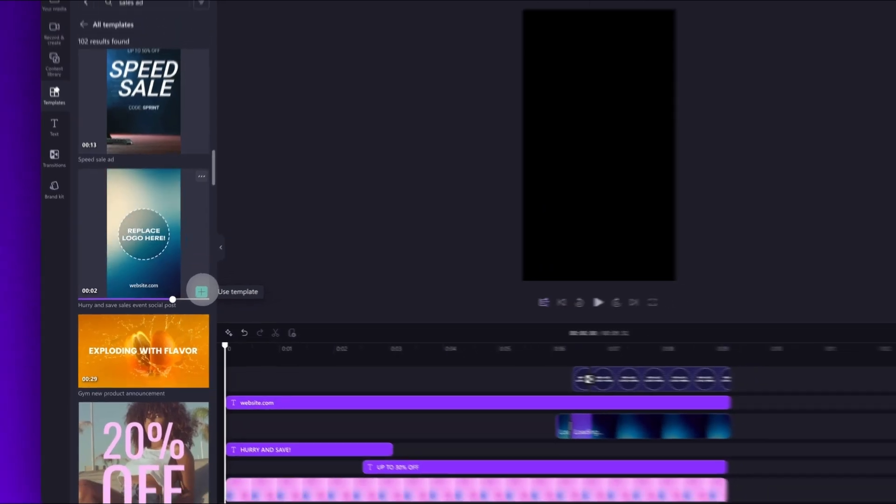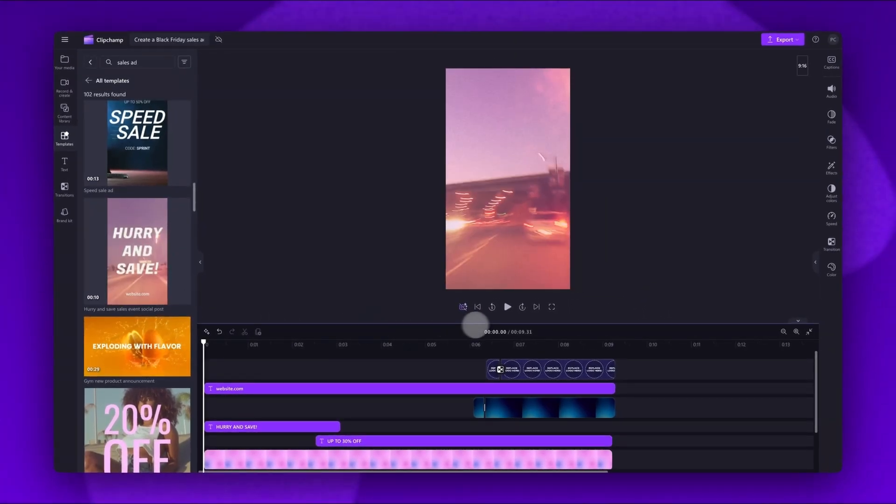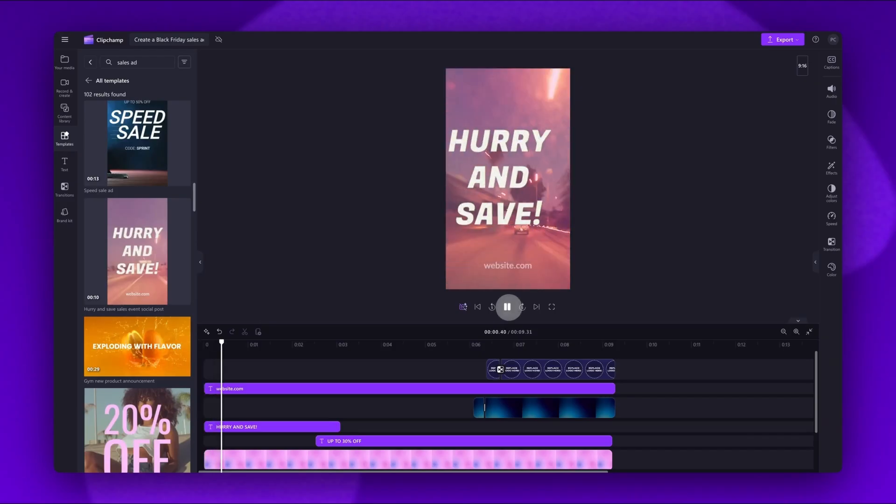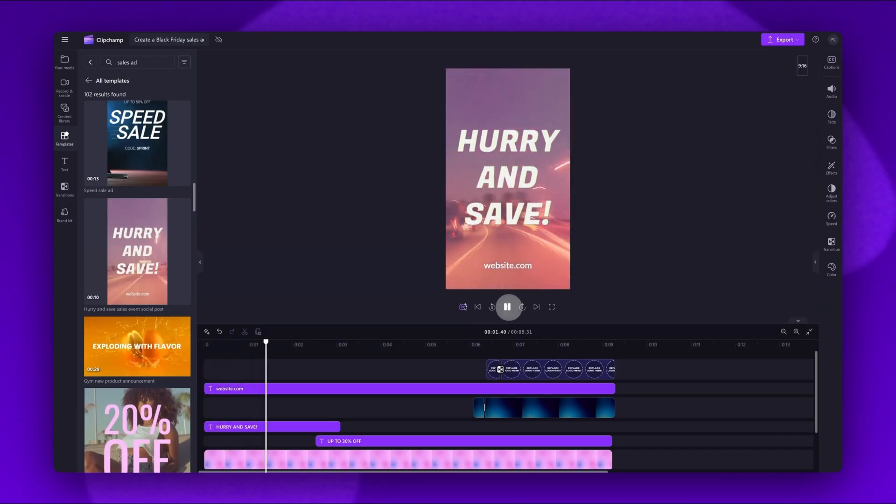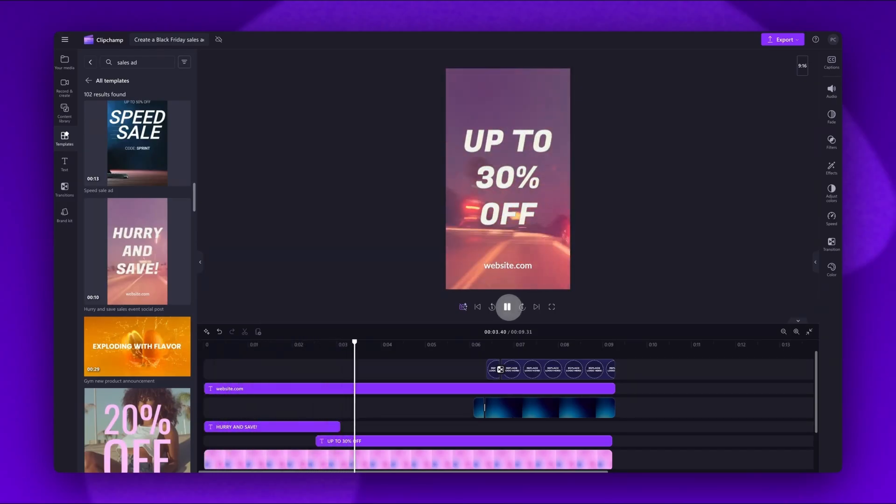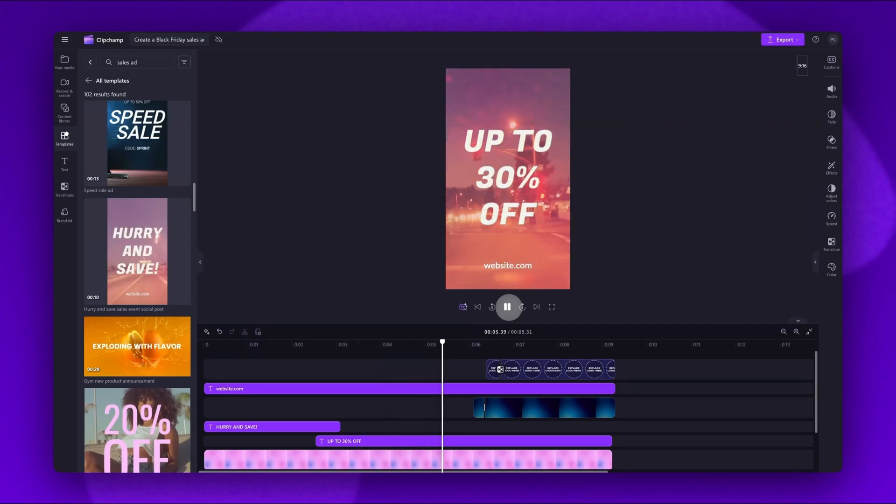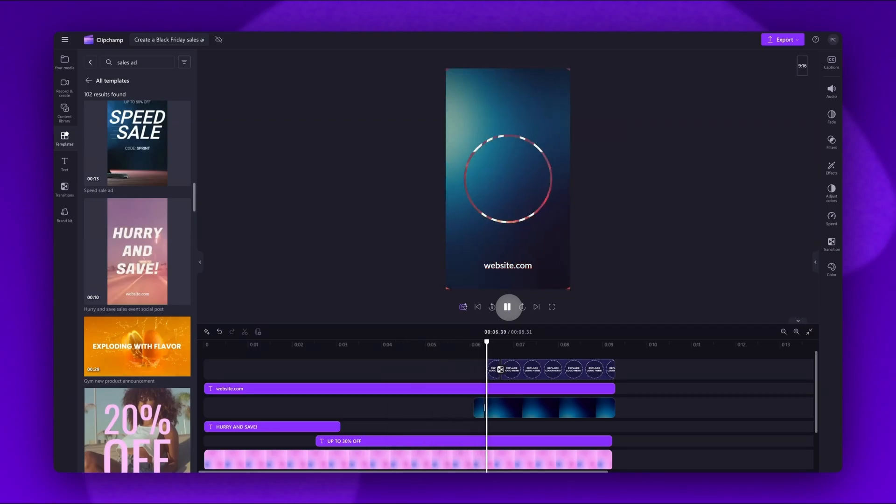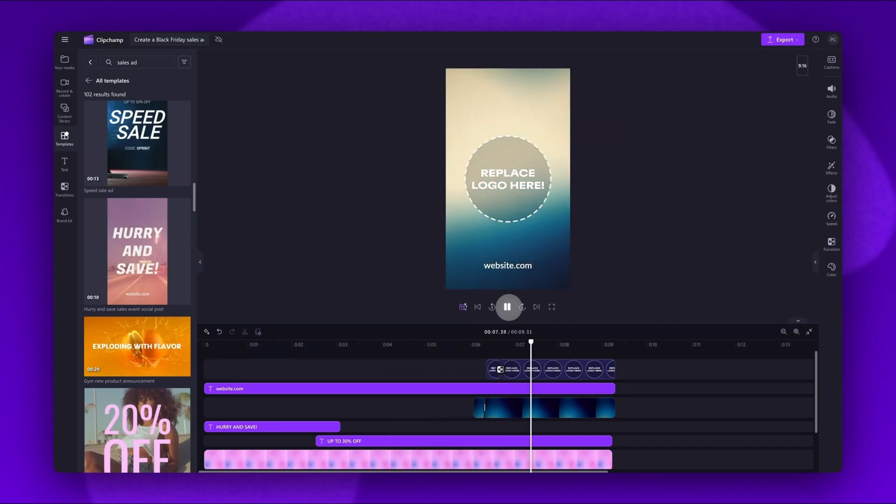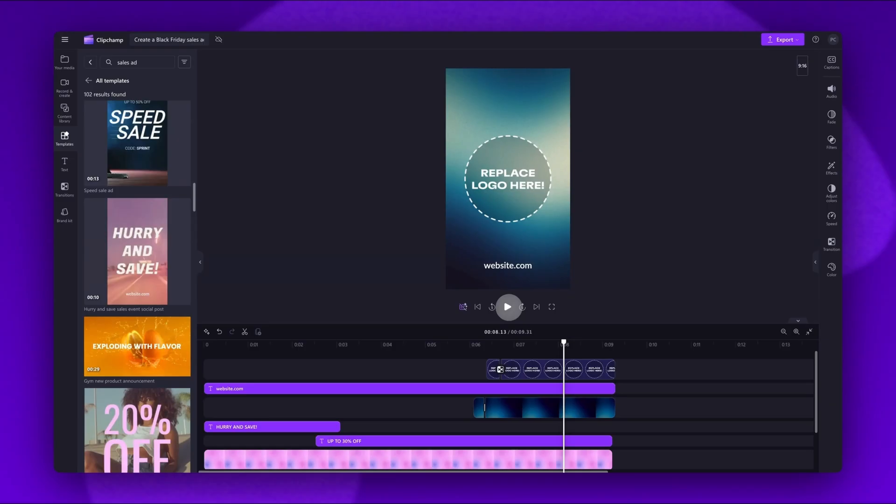All of the templates will have preset transitions, effects, stickers and music. They are also designed so you won't have to make too many changes. For this one, all you'll need to do is update the text to your own sales information, add in your website and lastly add your logo.